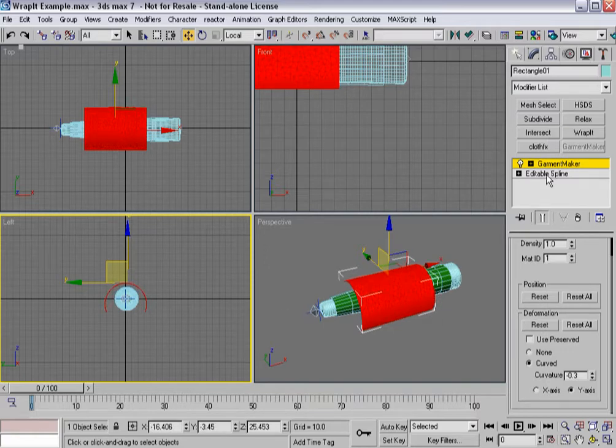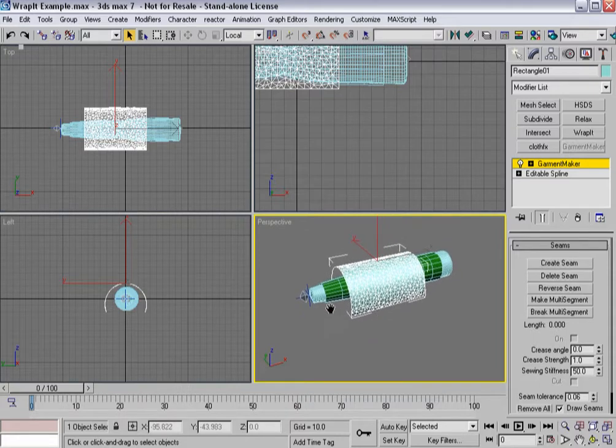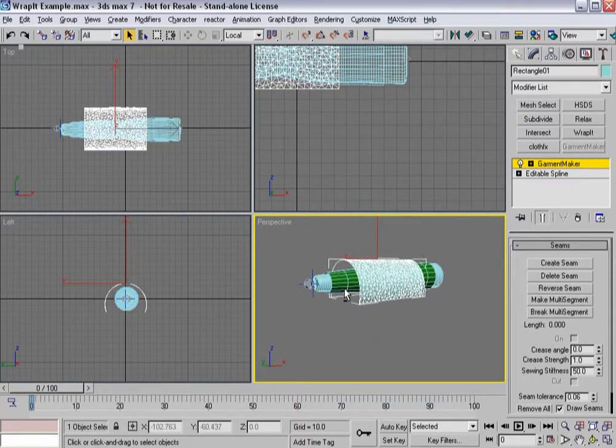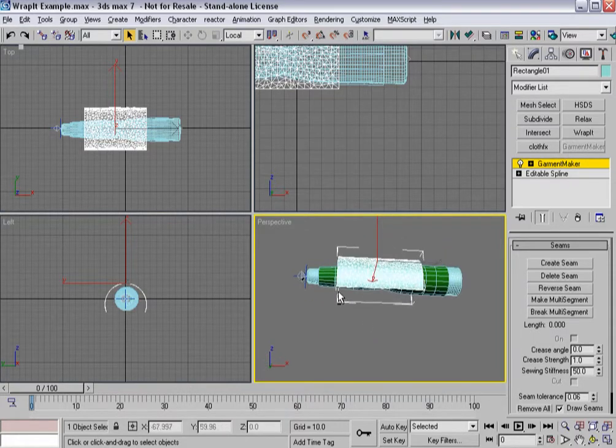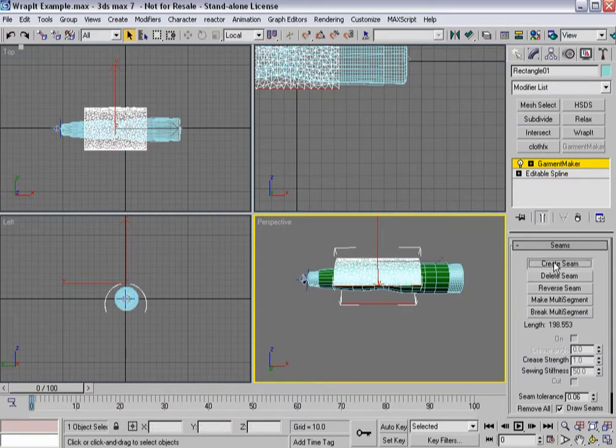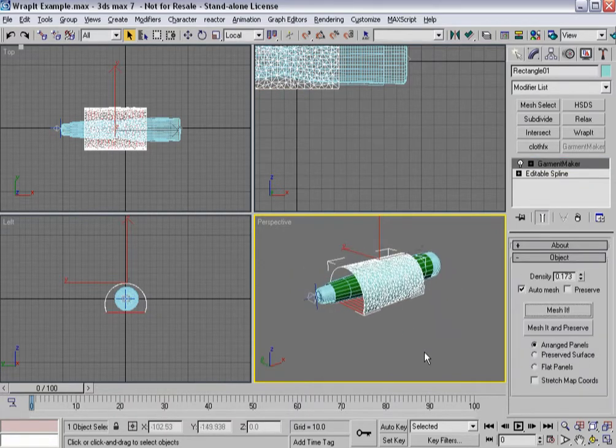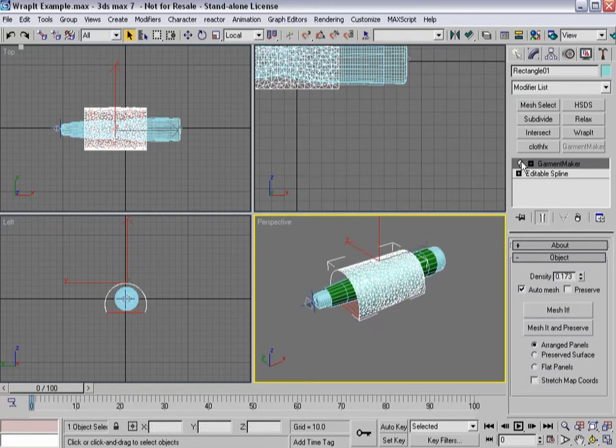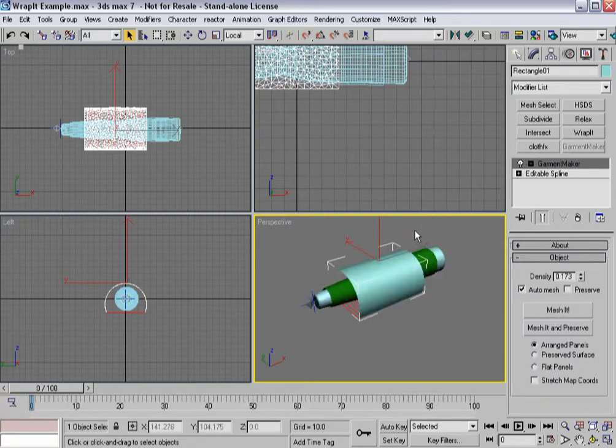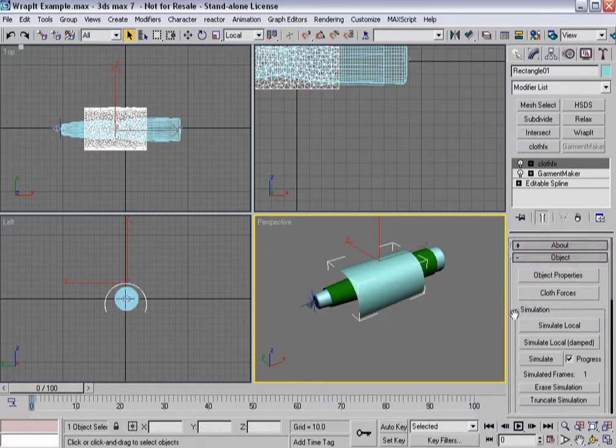There we go in seam sub-object mode. Grab those, create a seam, so now I've got this ready to be simmed. Throw cloth effects on top.